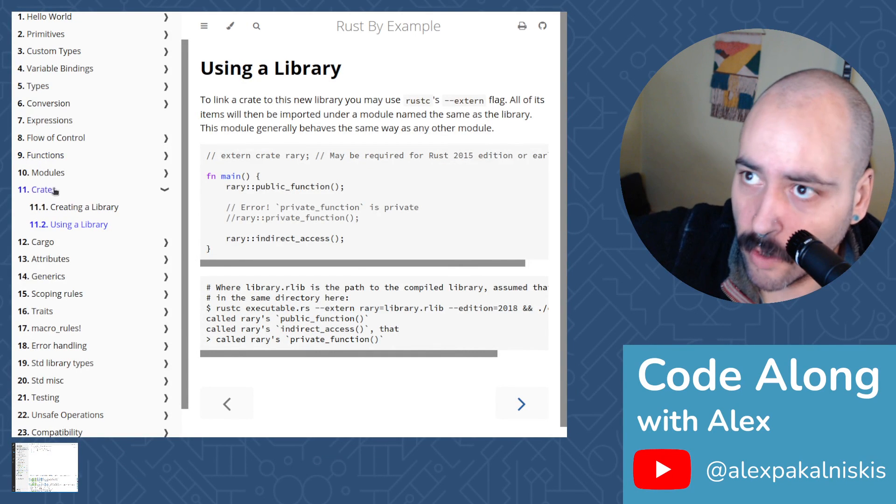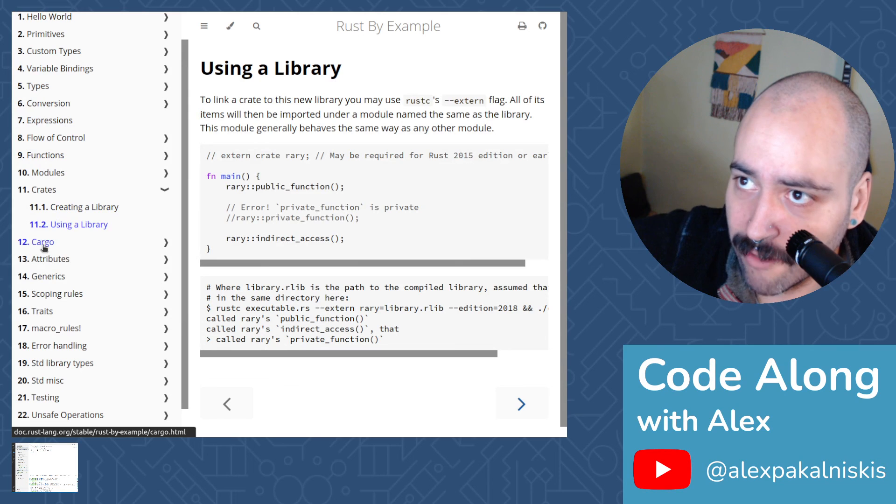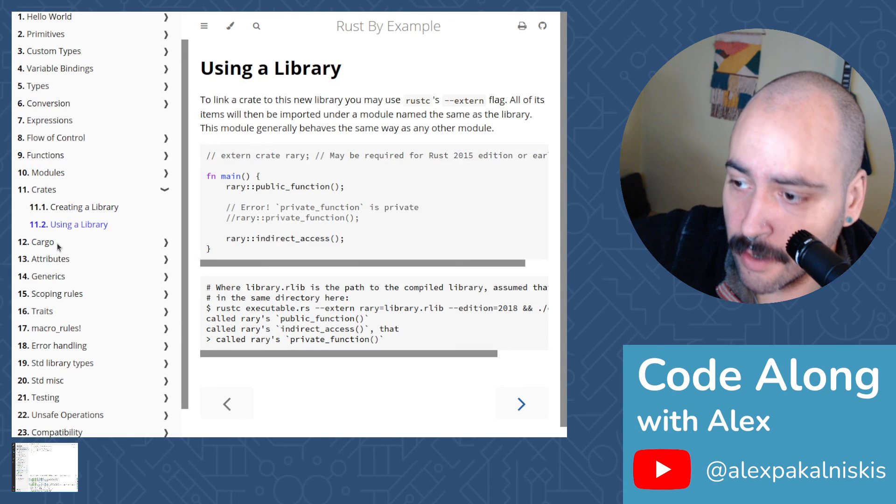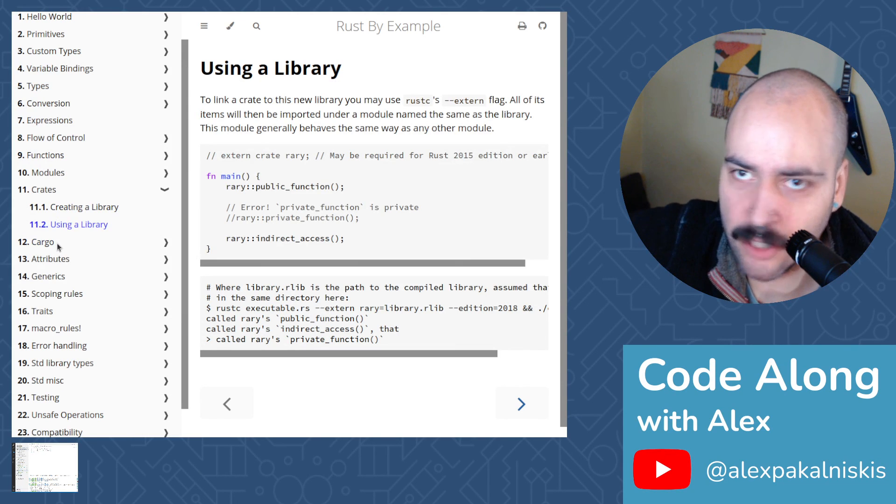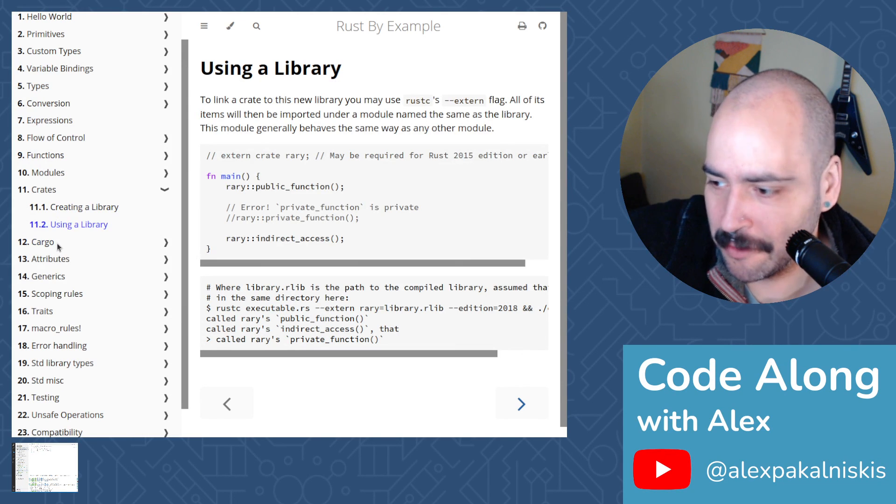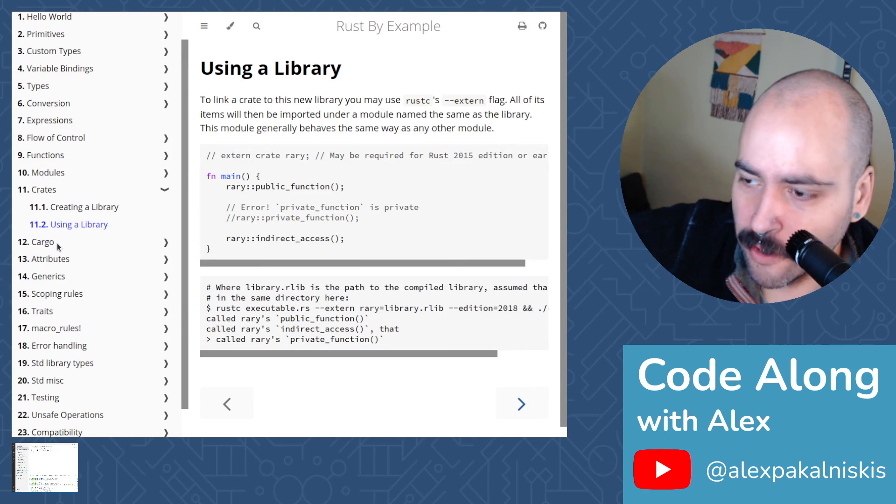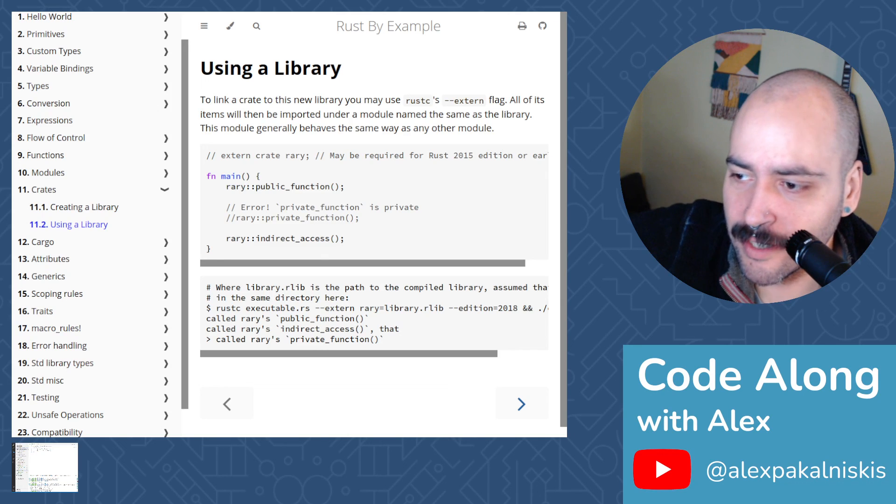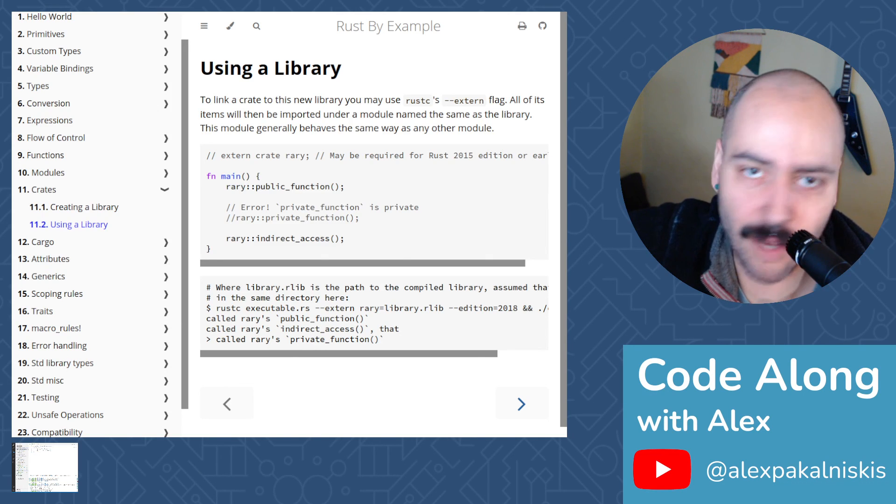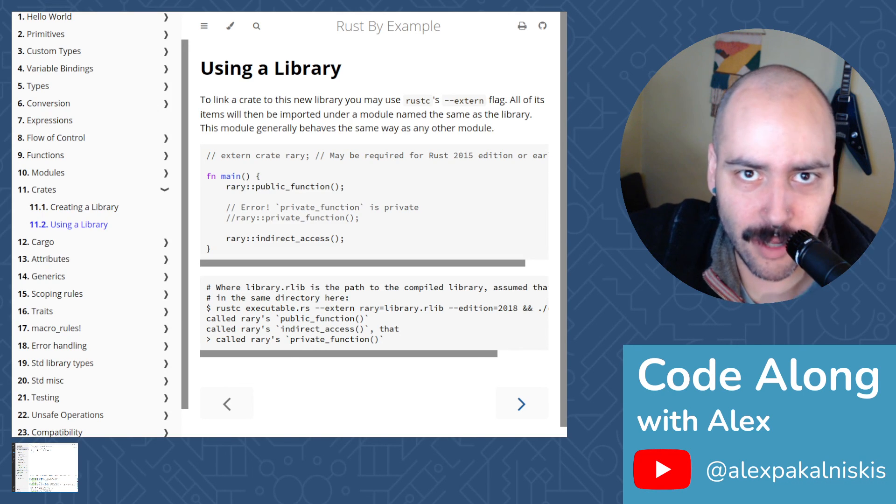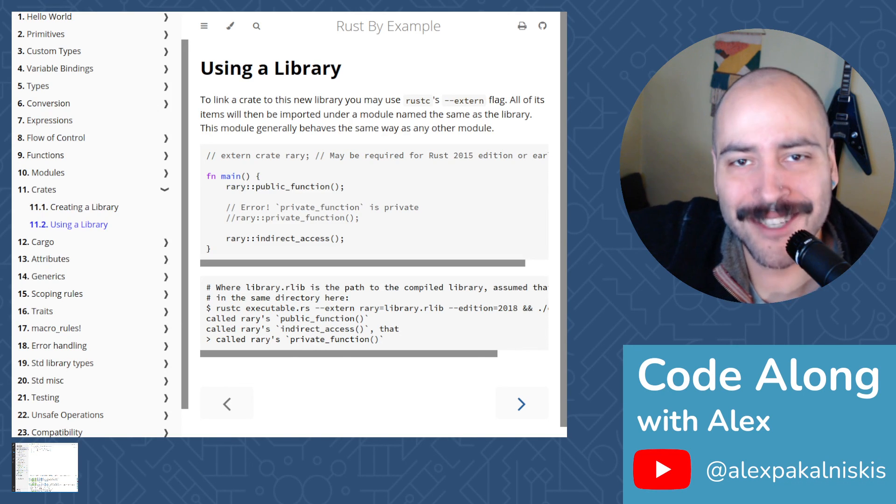Next time we're going to dive into cargo again, but thanks for joining me on this kind of short session today. I really appreciate your company. I'm Alex. This has been code along with Alex and see you next time.